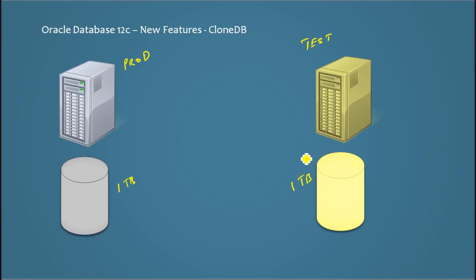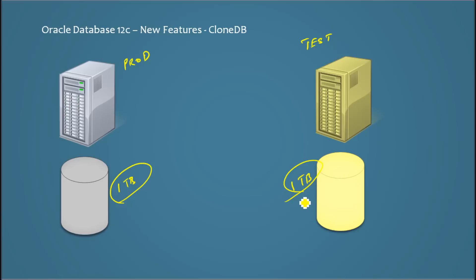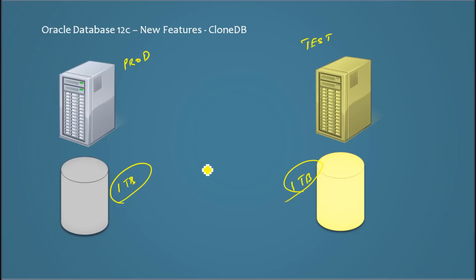This will also be one terabyte if it's an identical copy. So imagine the space required for one such copy doubles, from one terabyte of production to one terabyte for test also.